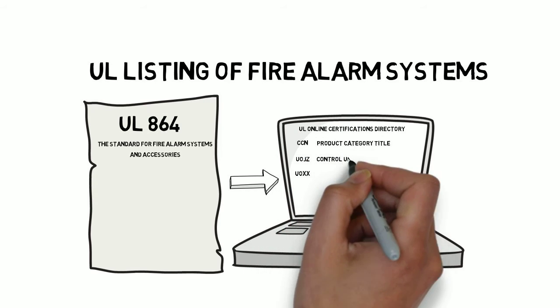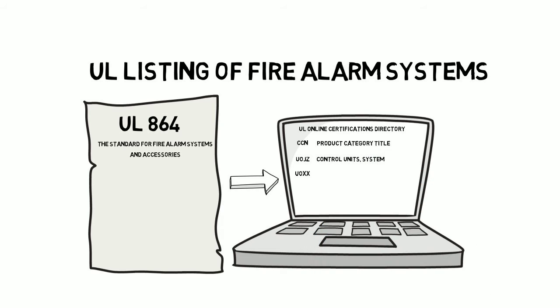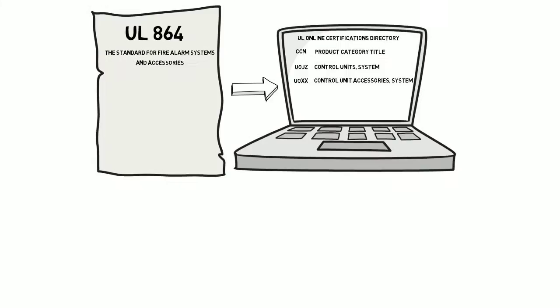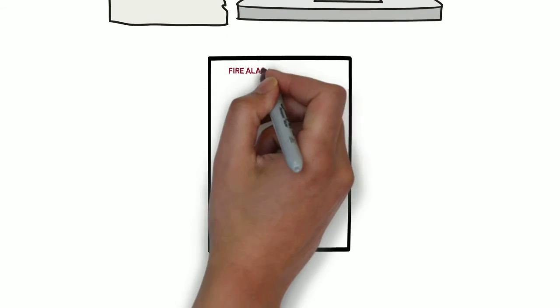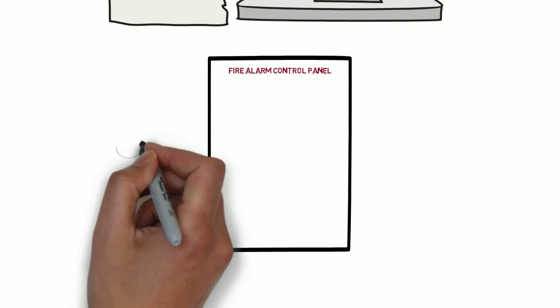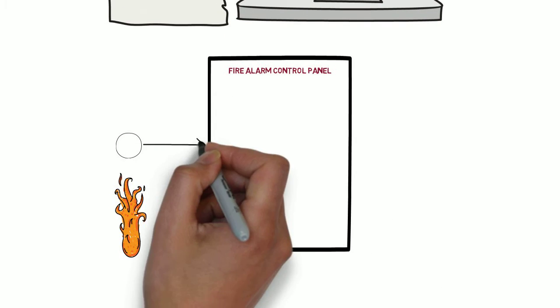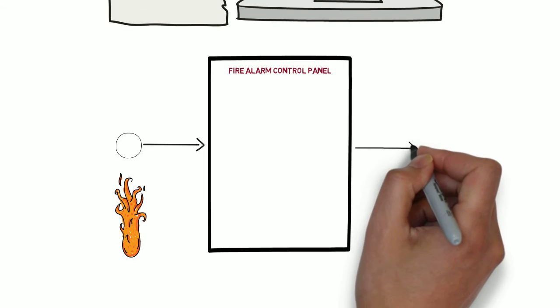Each category code has a title. For UOJZ, it is Control Units System. Now, let's talk about fire alarm systems. At its most basic form, a fire alarm system detects a fire and notifies the people on the premises.